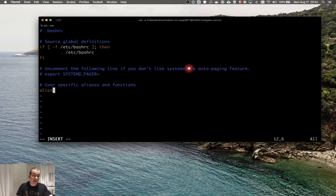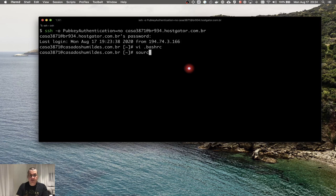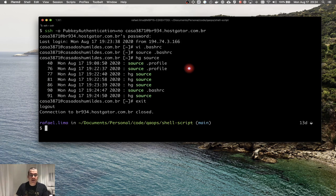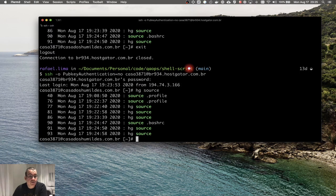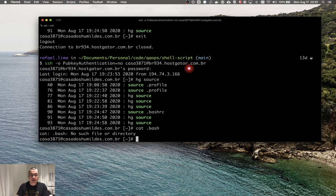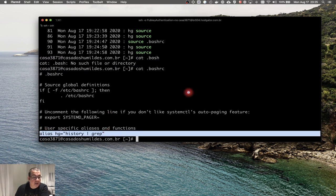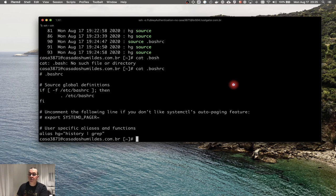I'll enter insertion mode by typing `i` and add an alias `hg` for `history | grep`. I'll save and exit, then run `source .bashrc`. Now `hg` is available — because `.bashrc` is executed every time you log in. This is really useful because you can put everything you need in your `.bashrc` so every time you log in you have your profile with the aliases you use, making you more productive.